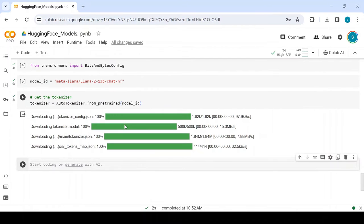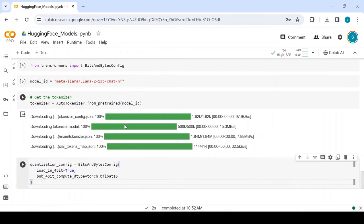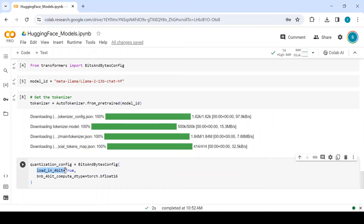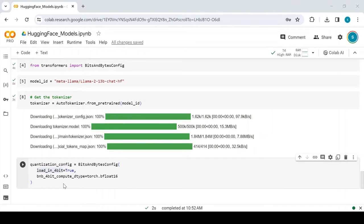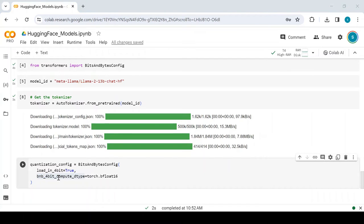There are many parameters that we can use with the BitsAndBytes library, but the most important parameters are load-in-4-bit and BNB-4-bit compute data type. The load-in-4-bit parameter specifies that during the quantization process, the model weights or activations are quantized to be represented with 4 bits. The BNB-4-bit compute data type parameter specifies the data type to be used for computations during quantization when working with 4-bit values.